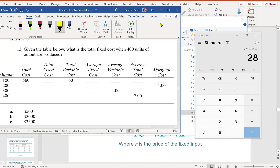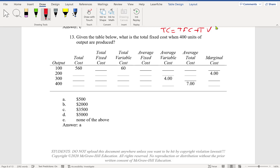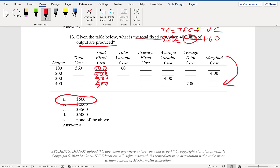Next question asks for total fixed cost when 400 units are produced. Total cost equals total fixed cost plus total variable cost. Total fixed cost is always constant — if total cost is 560 and total variable cost is 60, then total fixed cost is 560 minus 60 equals $500. By definition it is fixed, so when 400 units are produced, total fixed cost is always $500.